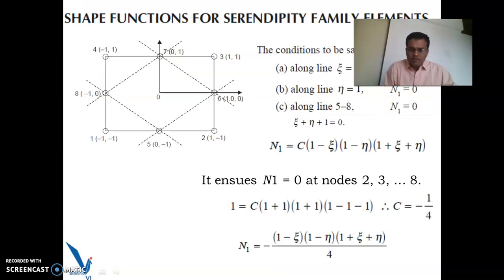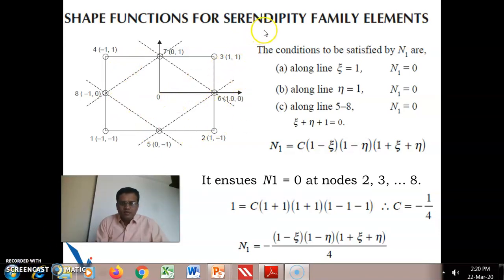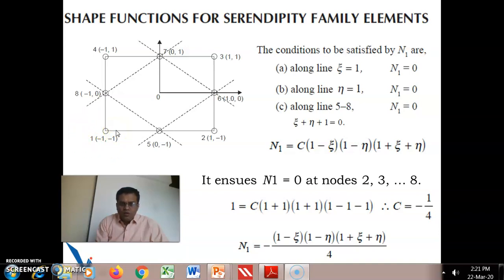We will obtain the shape function by another technique. For the 8-node rectangular element, we want to obtain the shape functions for the serendipity family elements using the properties of the shape function: it is 1 at the node and 0 at all other node points, and the summation of all shape functions equals 1.